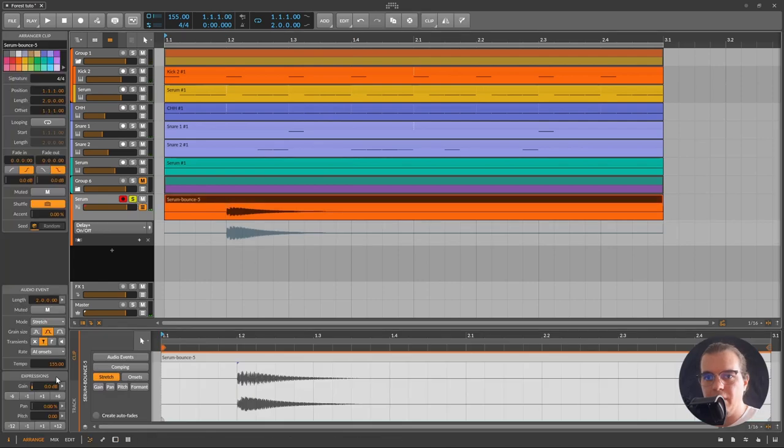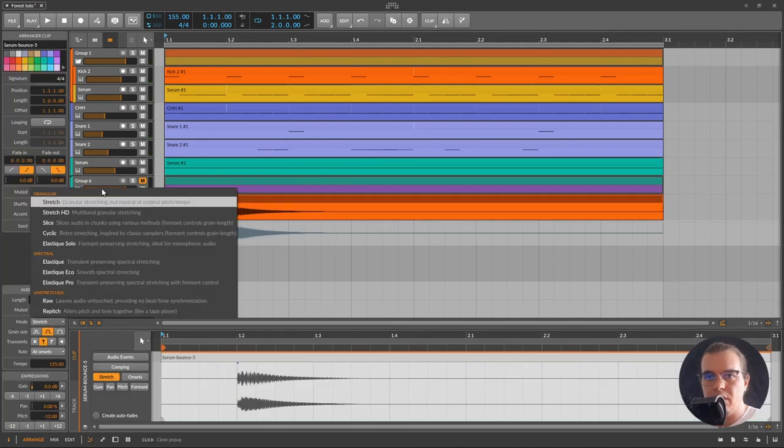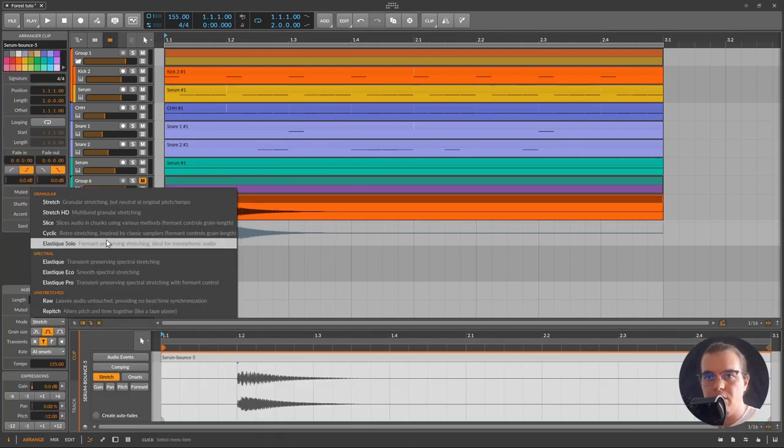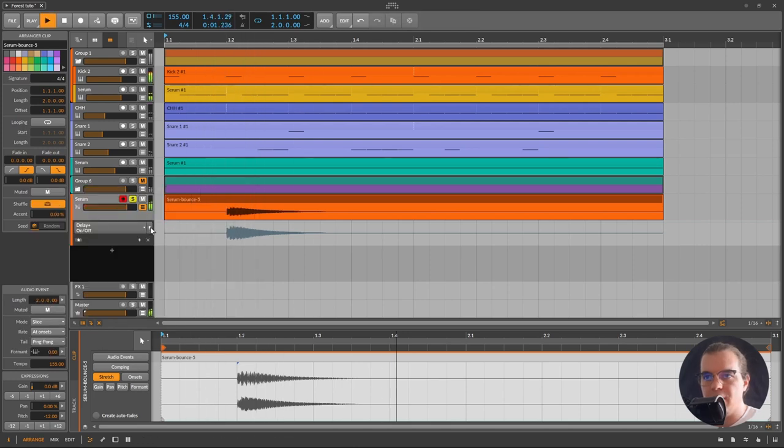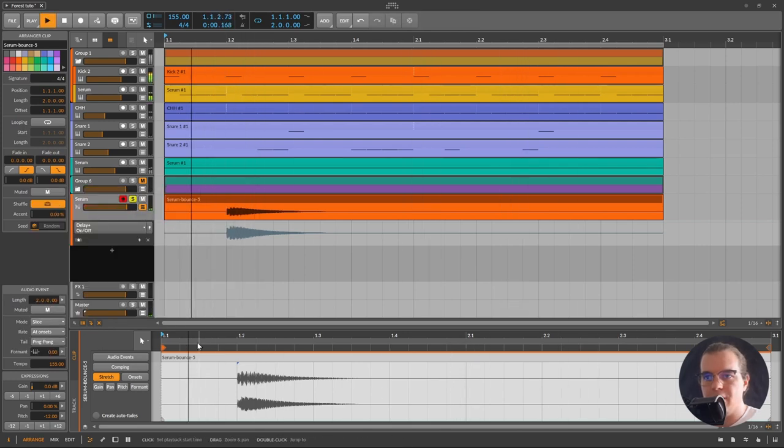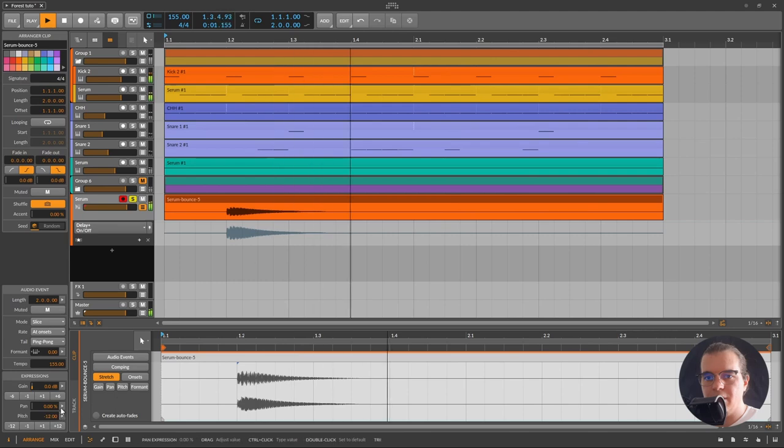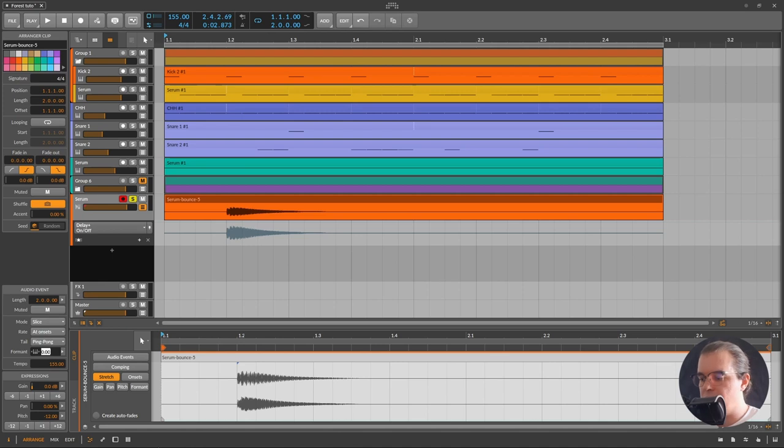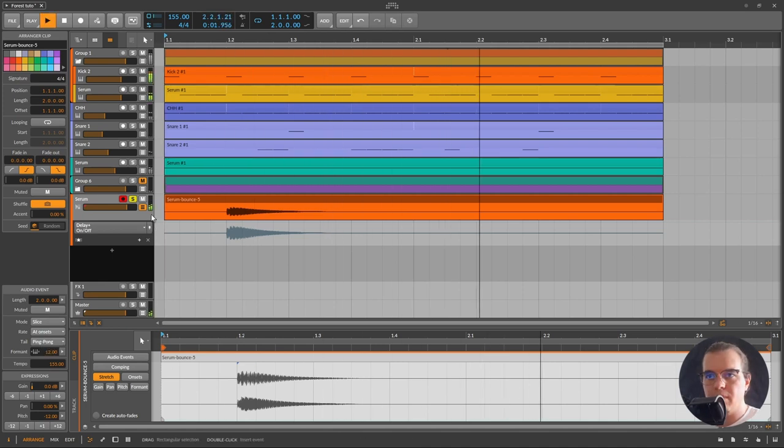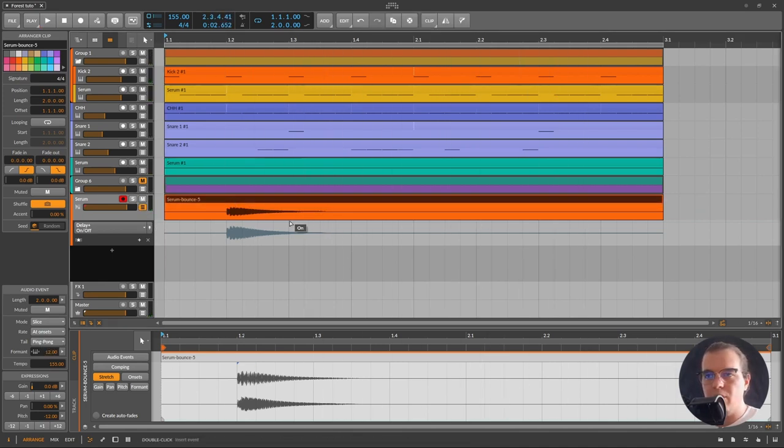I'll take the sample and pitch it one octave lower, and I'll set the stretching algorithm to slice. Maybe play with the formant a little bit, set it to let's say 12. Pretty cool, right?